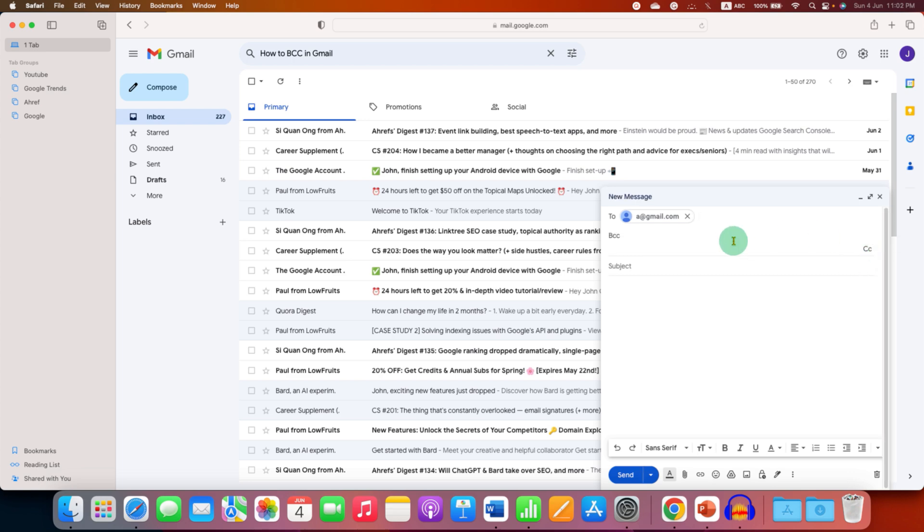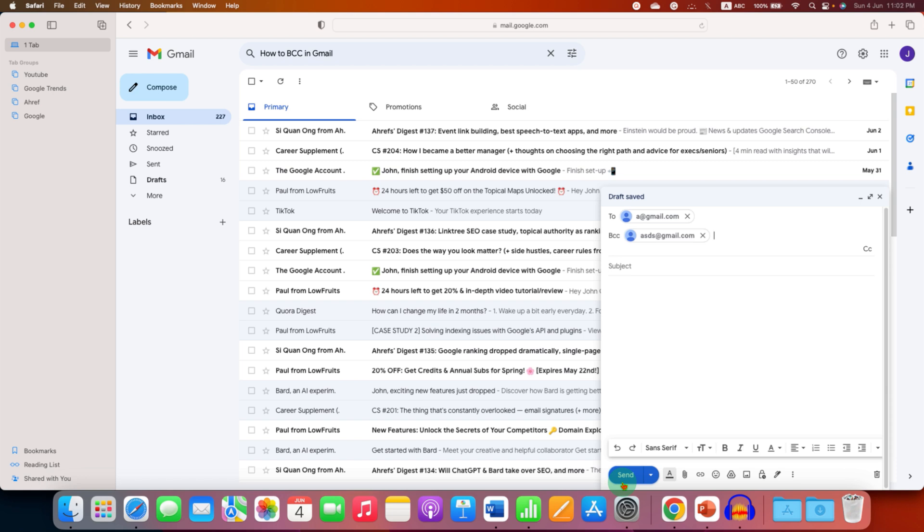Enter the BCC email ID and now you can just send to BCC, but this works only when you are composing a new email ID.